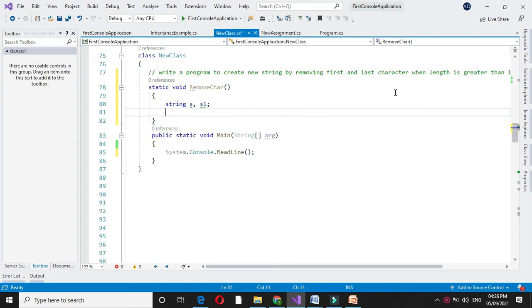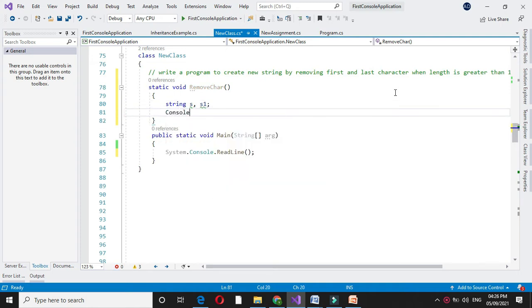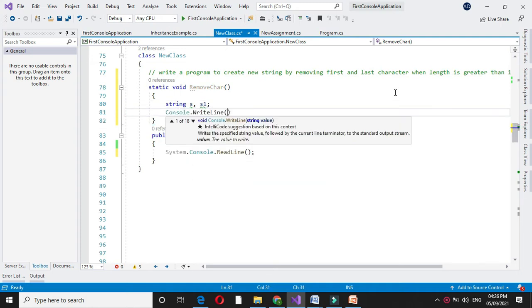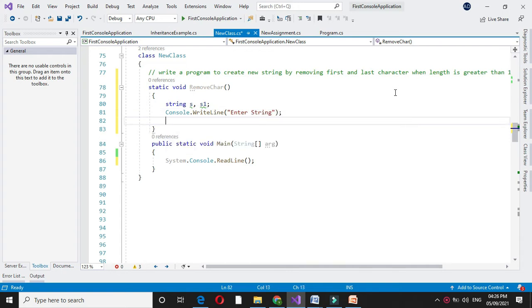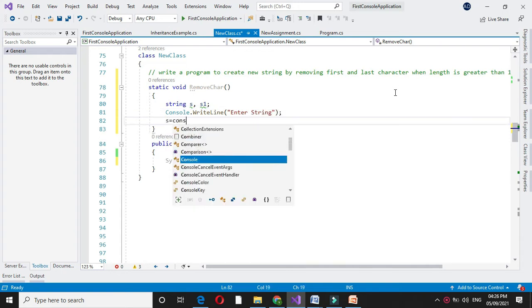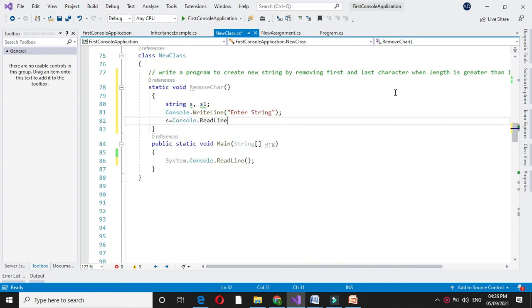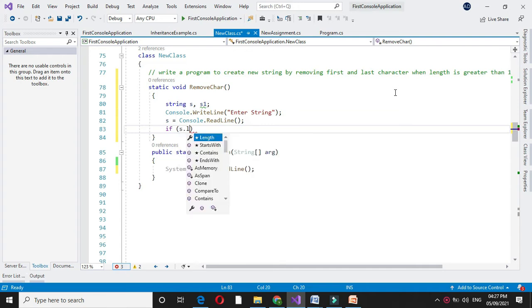Then from the user, I will accept it in s. Here we will check if the length of the string entered is greater than 1. So if s.length is greater than 1...